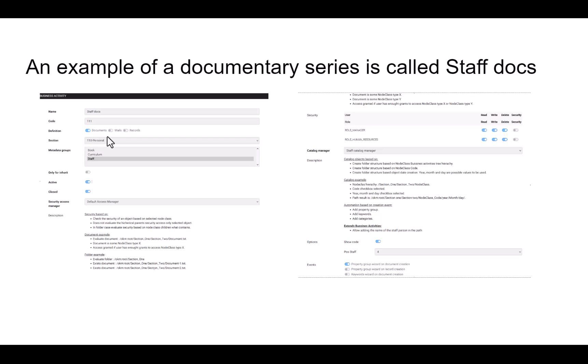The Security Access Manager defines the security logic used. The application allows you to create customized security types and establish which ones apply to each document series. For example, create dynamic security based on the metadata value, establish security for document series objects at the user level, or establish security at the group level.